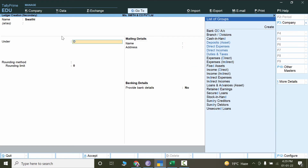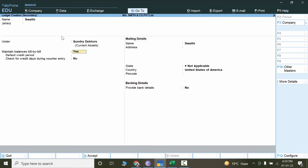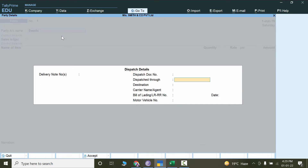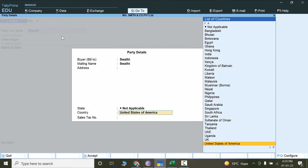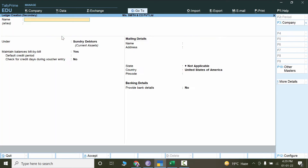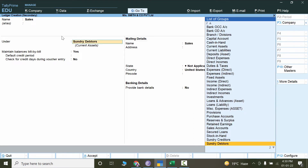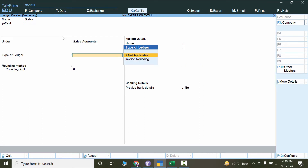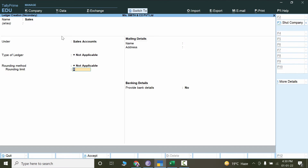Swathi will be classified under Sundry Debtors. Enable 'Maintain bill by bill balances' — yes — and all other settings remain as they are, so press Ctrl+A. Skip all the extra details. Now for the Sales Ledger, I'll create it — name it 'Sales' and the nature of account will be Sales Account. Not applicable for rounding, and press Ctrl+A.